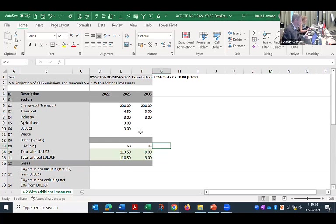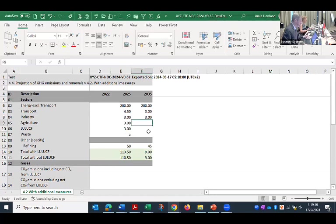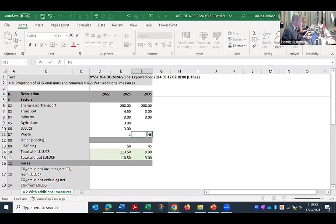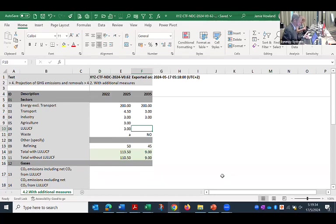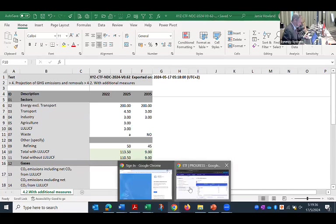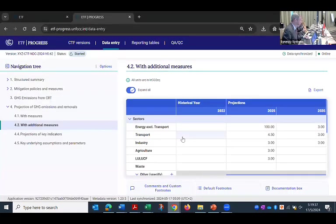And let me just put some invalid data in here also, so we can see how the system handles that. So I'll put a letter here, an invalid notation key, put a valid notation key here. And then I save the file. I'll go back to the tool.